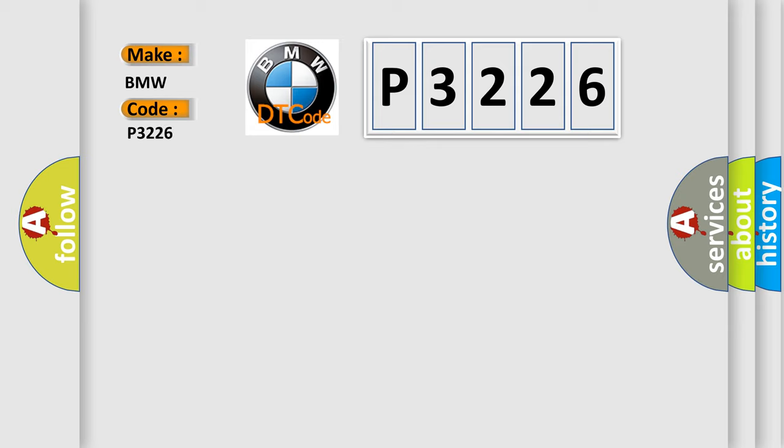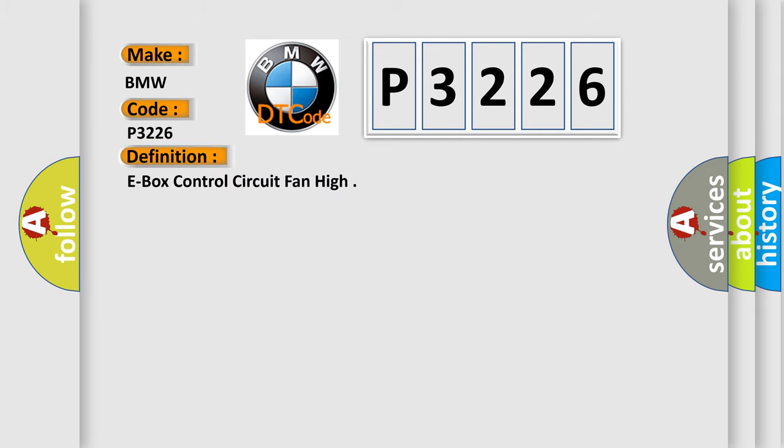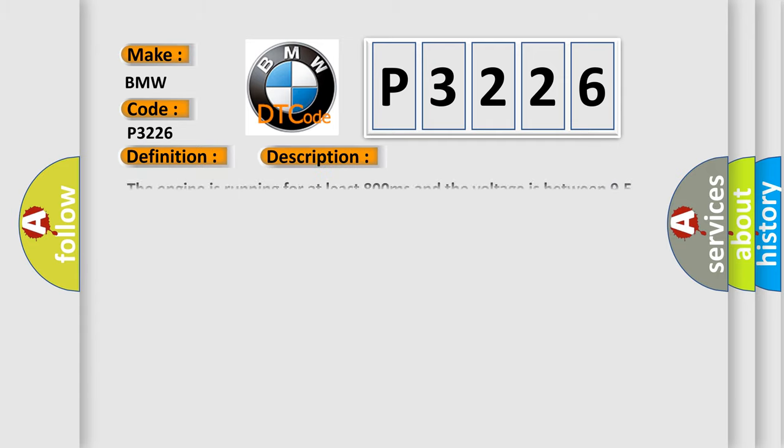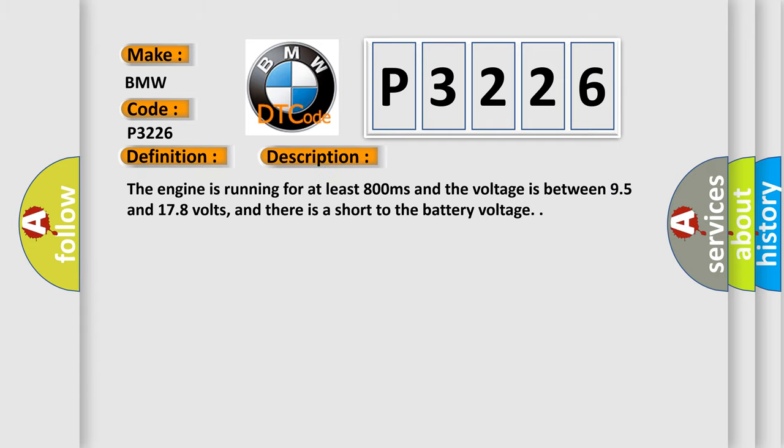So, what does the diagnostic trouble code P3226 interpret specifically for BMW car manufacturers? The basic definition is E-box control circuit fan high. And now this is a short description of this DTC code.